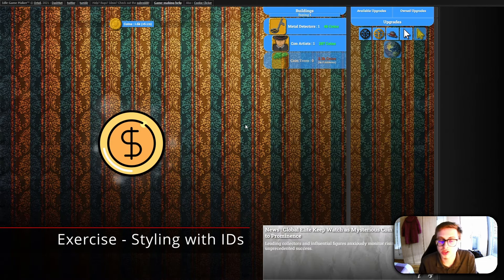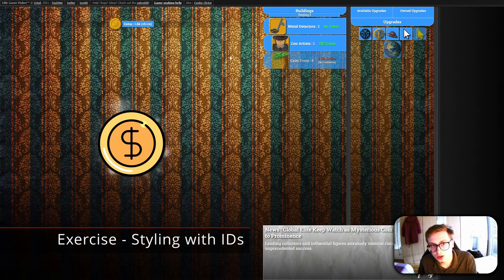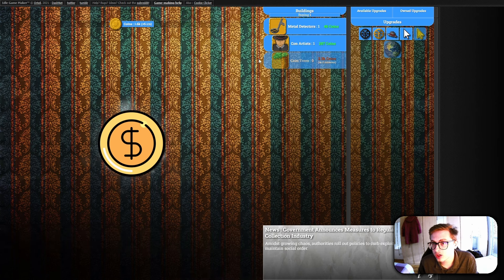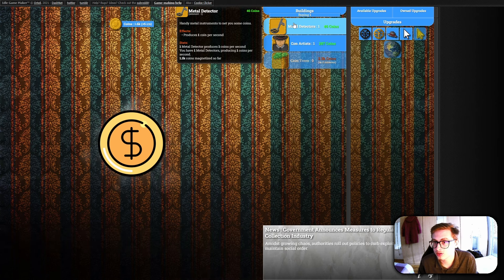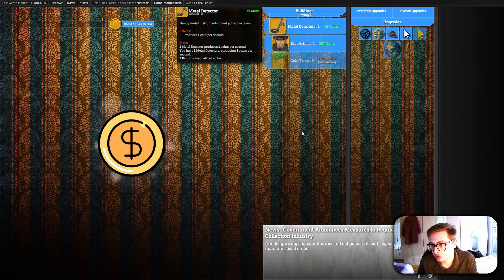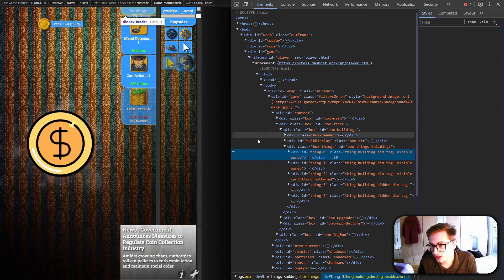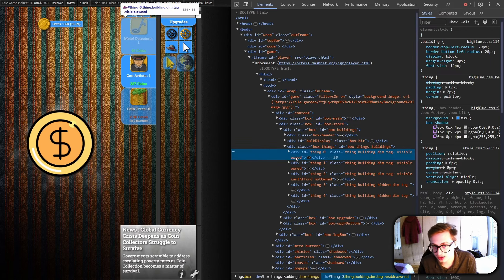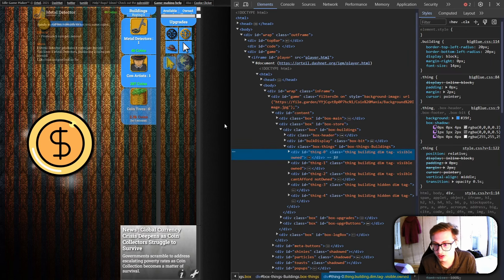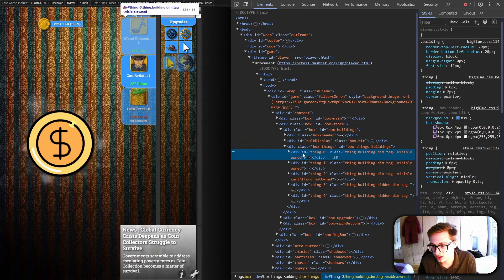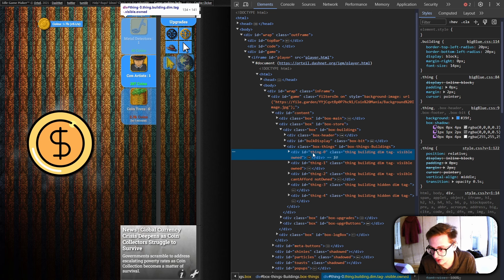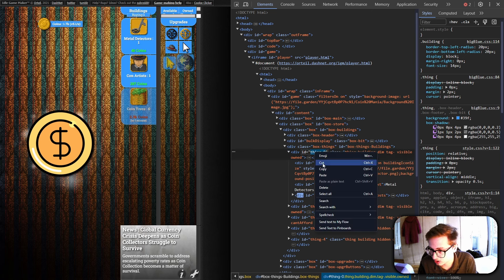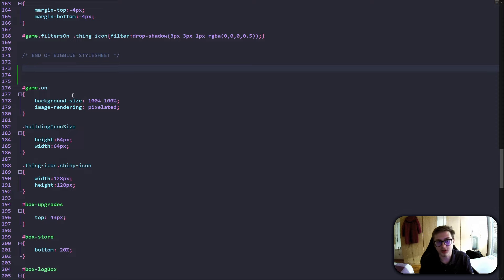In order for you to truly understand what I'm talking about, I'm going to show you the whole process. Let's say I want to style my metal detectors. All I need to do is click inspect element, and this is the HTML element for our metal detectors. It's this div right here. It has an ID of thing zero. This is what we're going to need. Let's just copy this.